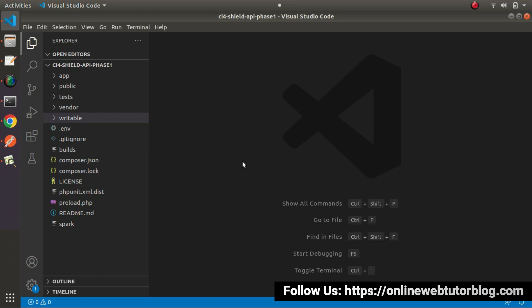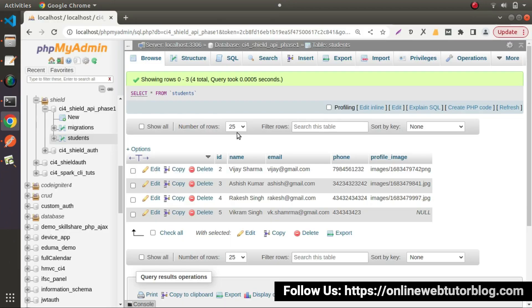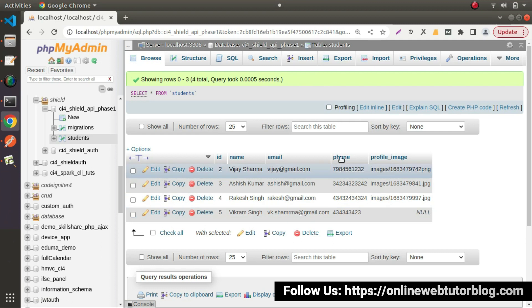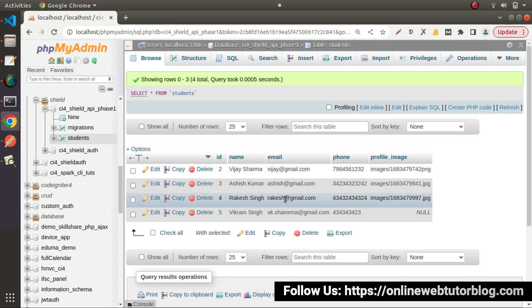So back to browser. As we can see that inside this students table, we have four different number of rows. So we'll create an API. By the help of that, we'll list all the students what we have inside this table.